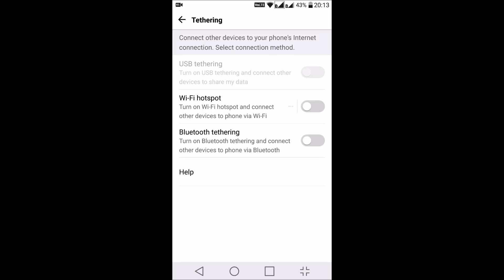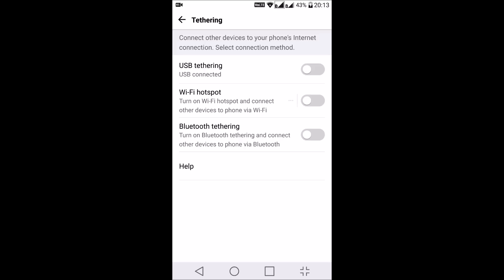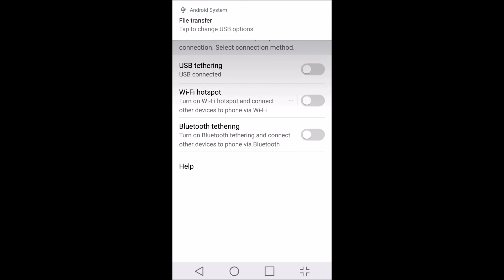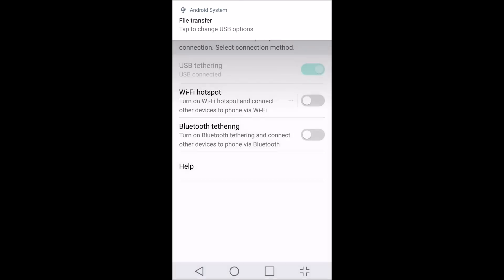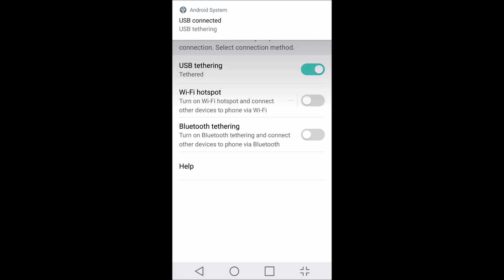Once you connect the USB cable, you can see that the USB tethering option is enabled. I'll turn on USB tethering and press OK. Once it's connected, your PC should automatically connect to this network.